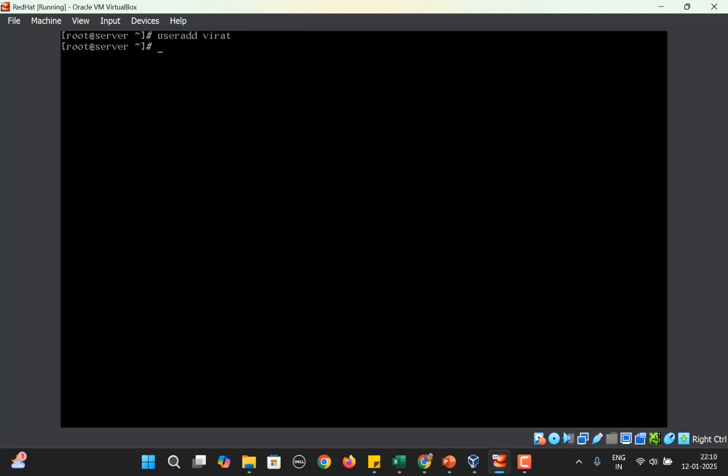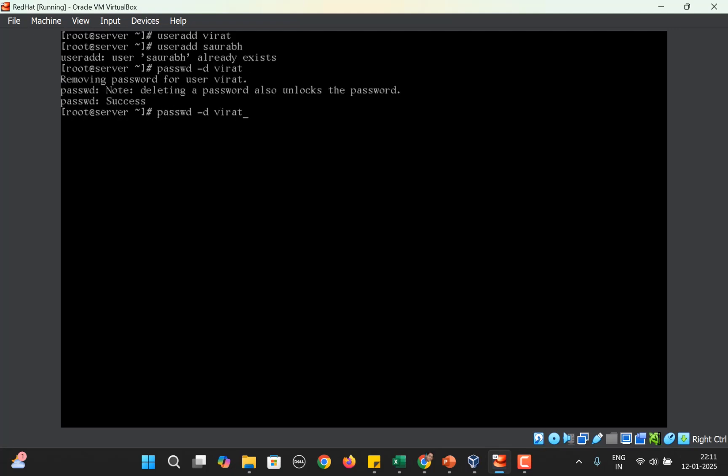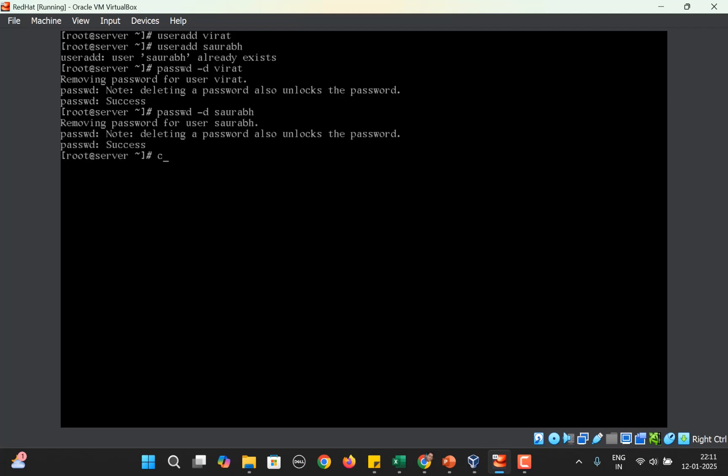Let us now first create the setup. Let me add the users Virat and Saurabh with useradd commands. I'm going to delete the password for both so that I can directly log in without remembering the passwords. Both users are created. Now let me create that group with groupadd Linux.